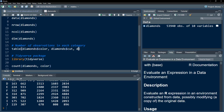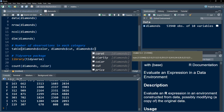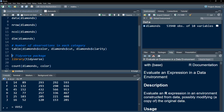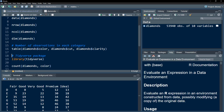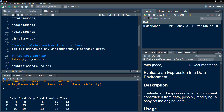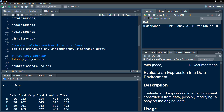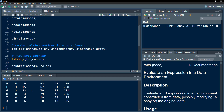We can keep increasing the dimensions. If we add one more variable — let's use clarity — because we have three dimensions, it would first give us the two-dimensional table using the first category of clarity, which is I1, then using the second category of clarity, and so on. But generally, we would not need three levels of categorization.